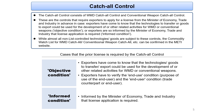You can check examples of goods that are highly likely to be used for programs of WMD or conventional weapons — called commodity watch lists — on the METI website.